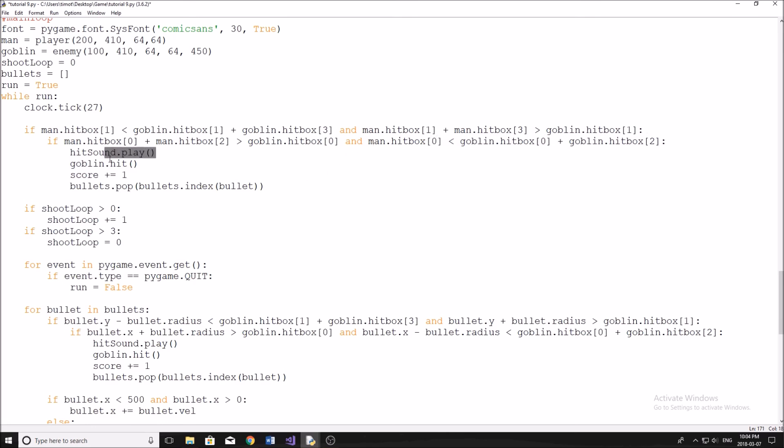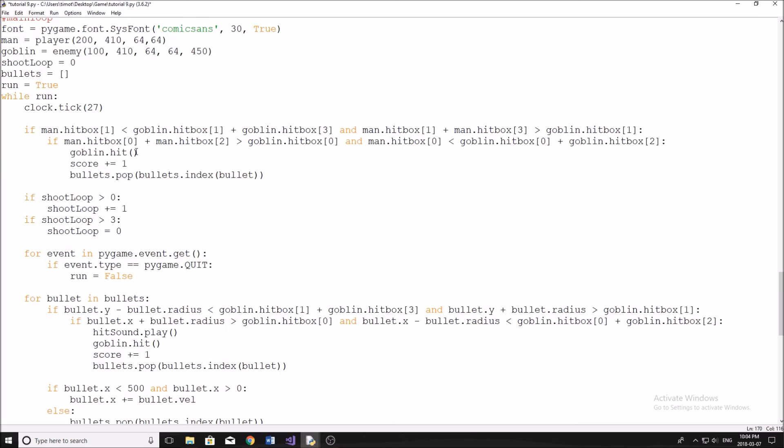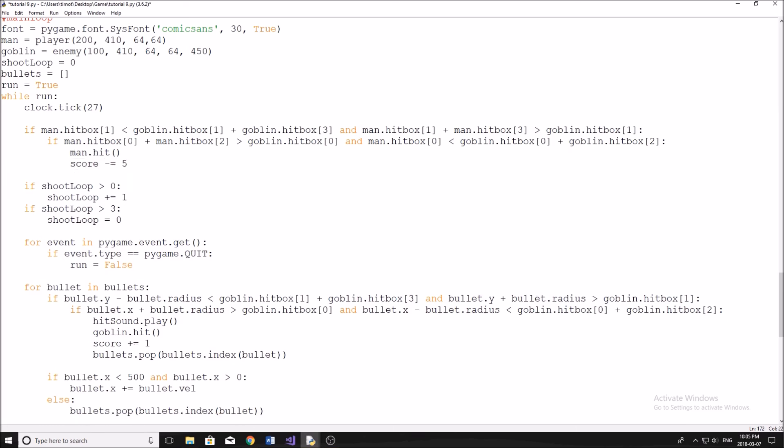So now inside here, we're not going to have hit sound play, because we don't have a sound effect for when the two collide right now. So we're going to get rid of that. And then instead of goblin.hit, it's going to be man.hit. And our score, we're going to subtract, what did I say, five, and then we're going to get rid of this over here. Now we can run our program and see if everything is working.